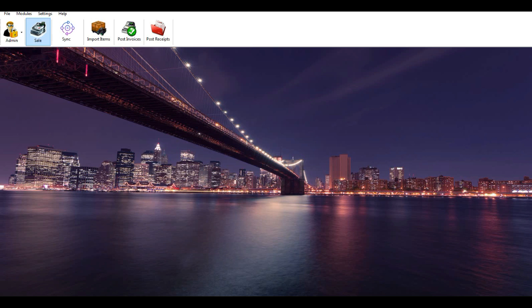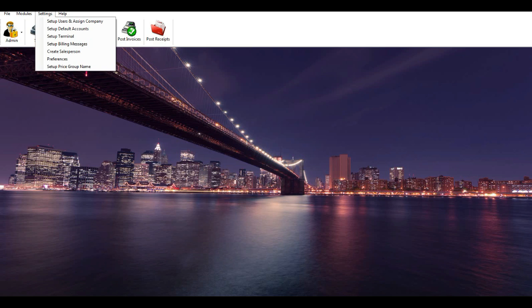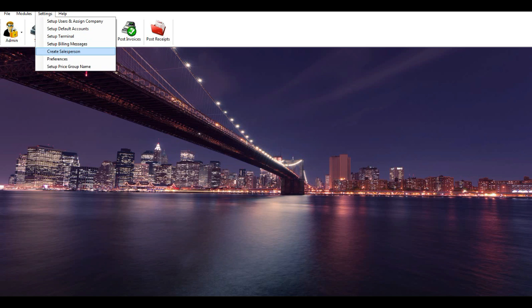Settings: go to the Settings menu and set up the following — only the administrator user can do these settings. Set up terminals with a unique invoice number sequence. Set up users and assign company. Set up default accounts for cash and bank. Set up billing message. Set up salesperson. Set up preferences.